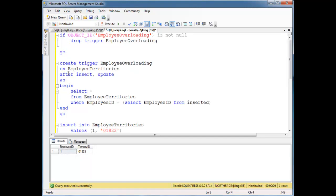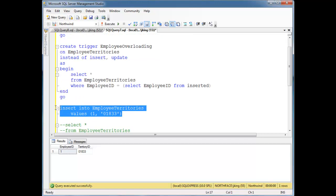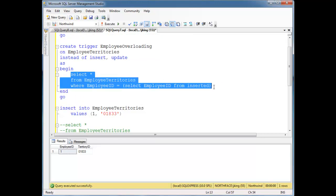Now I'm going to change this to an instead of. Instead of, which is another way of saying, hey, instead of doing whatever the client programmer is trying to do, I want you to do this instead.